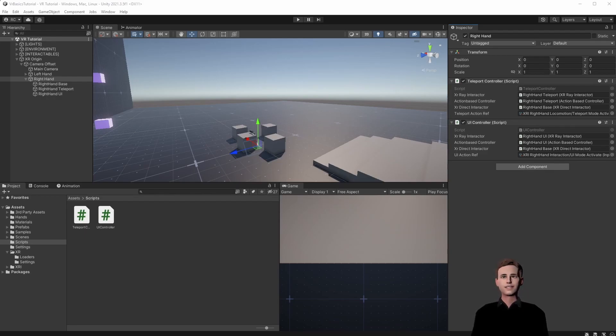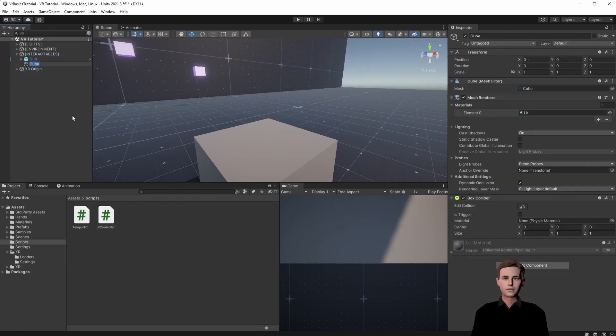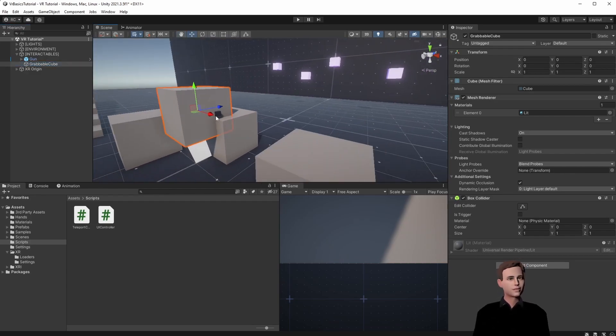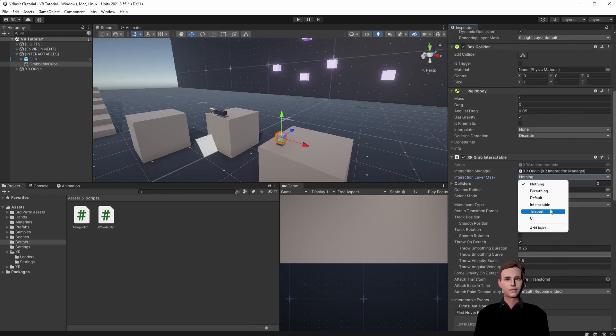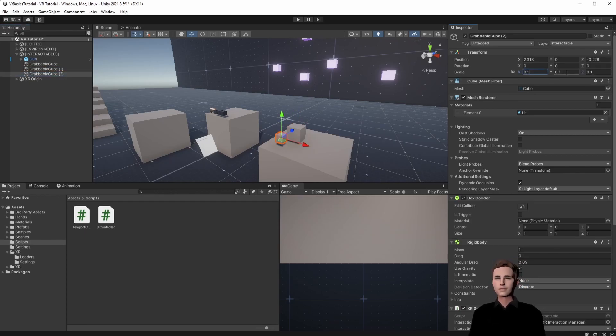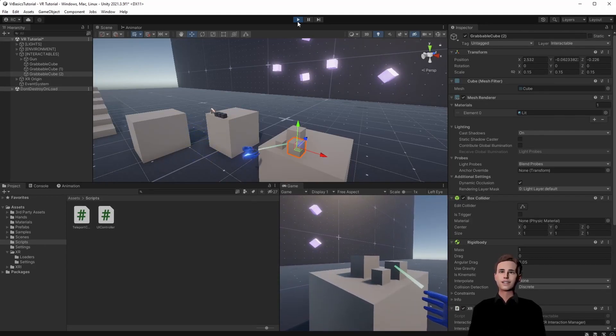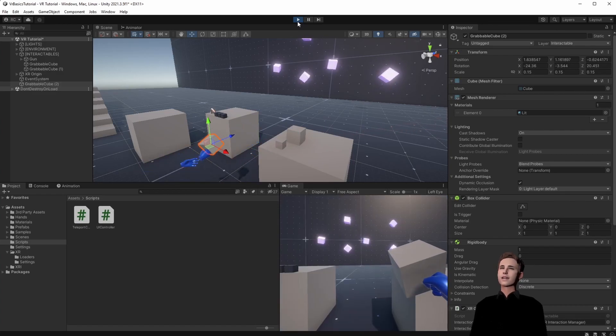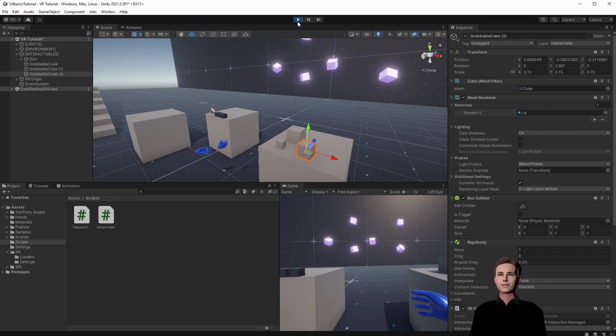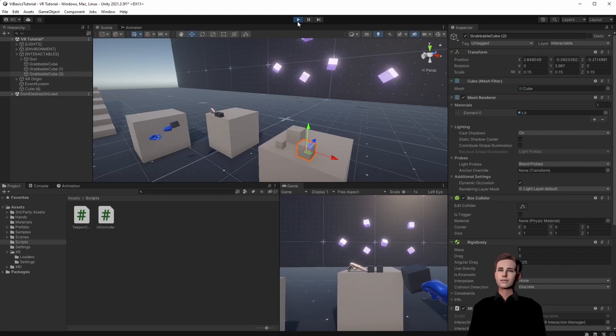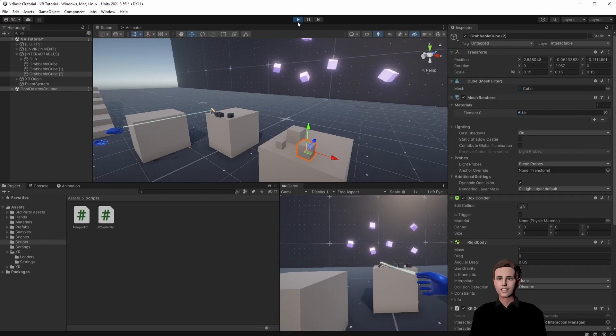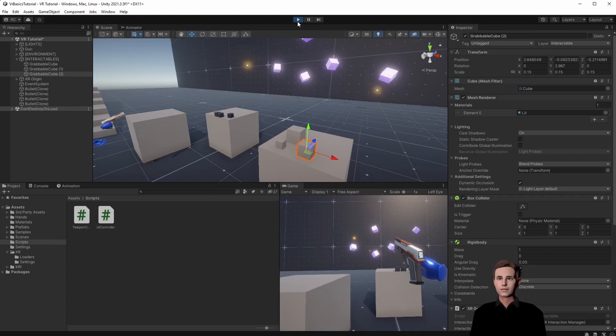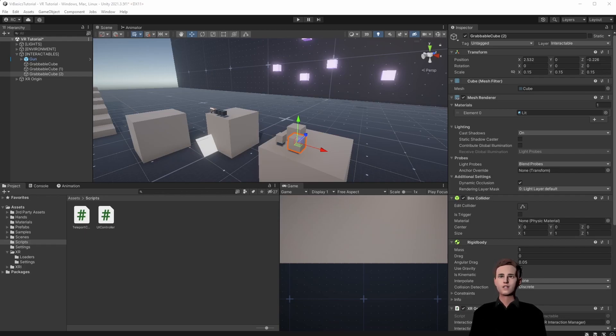All right guys so let's press the A button on our right hand controller and then press the grab button and we can see that we can grab the cubes that are interactable layer. We can even grab the cubes that we set up before and it works perfectly. We can even distance grab our gun. Let's test that. Nice. Perfect guys.